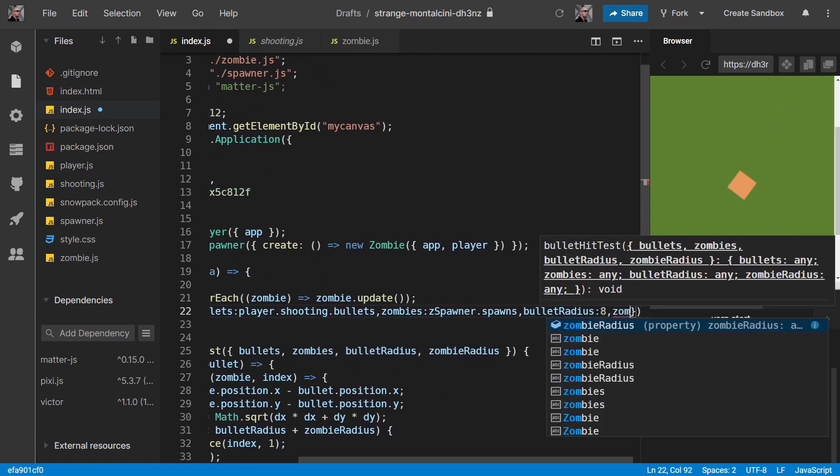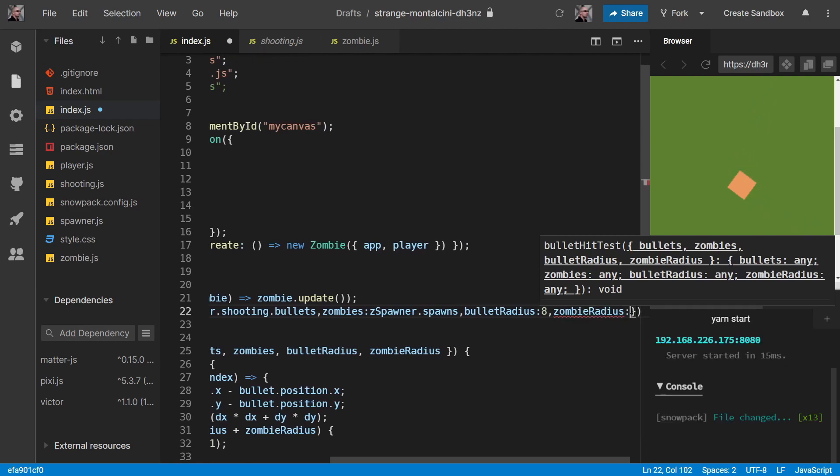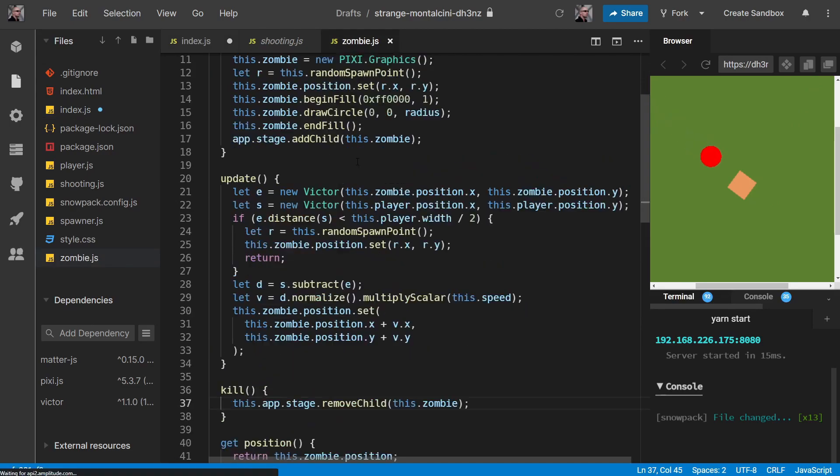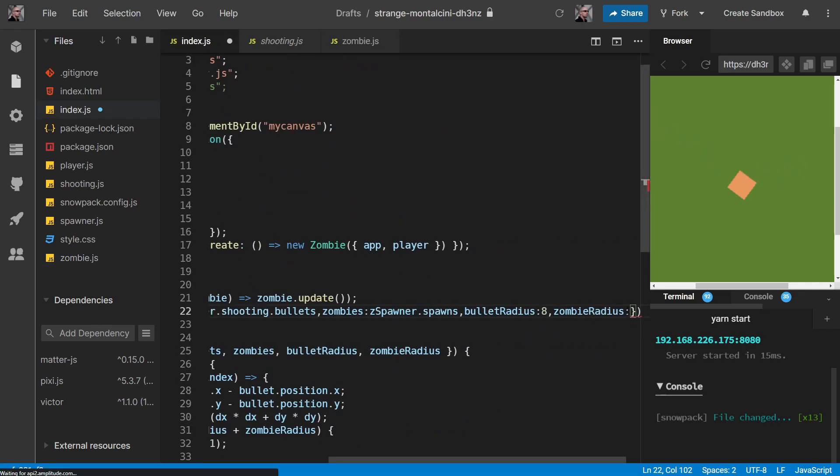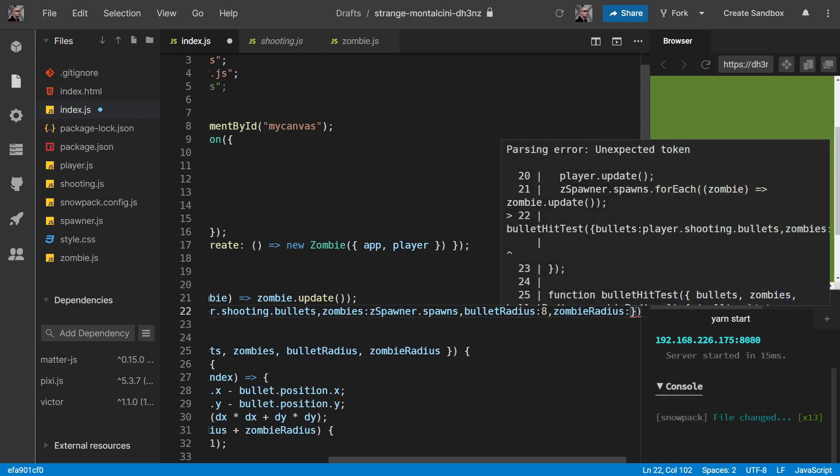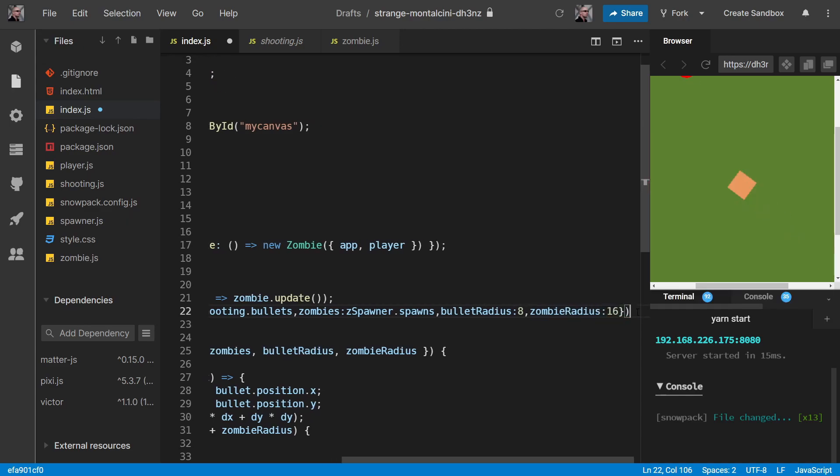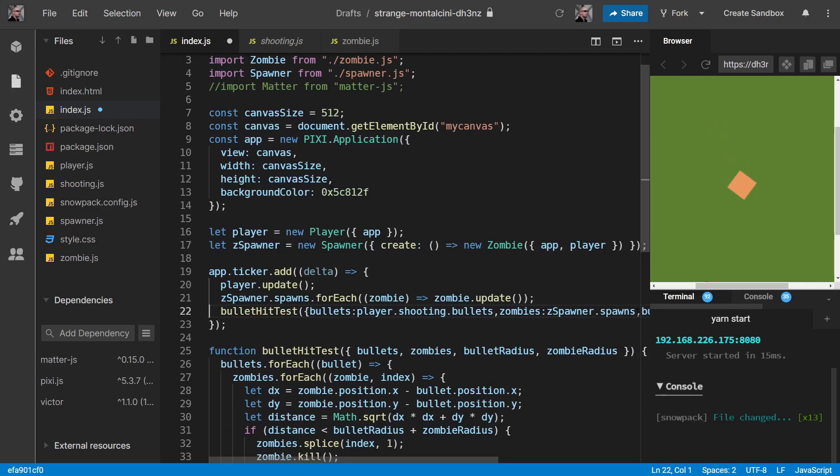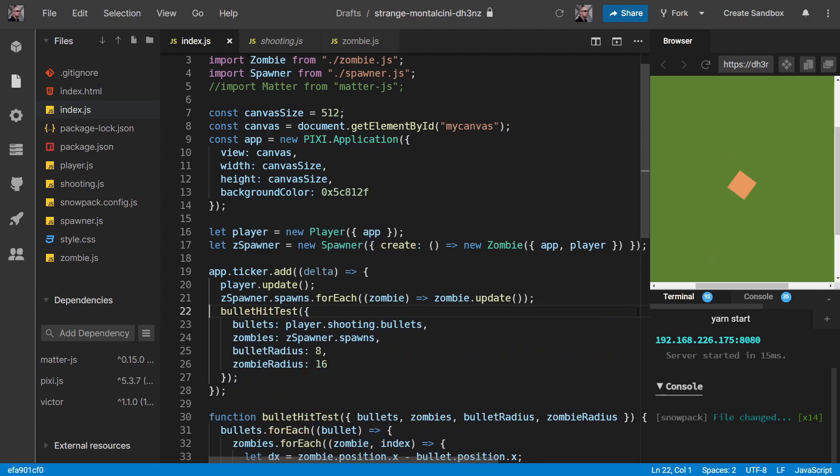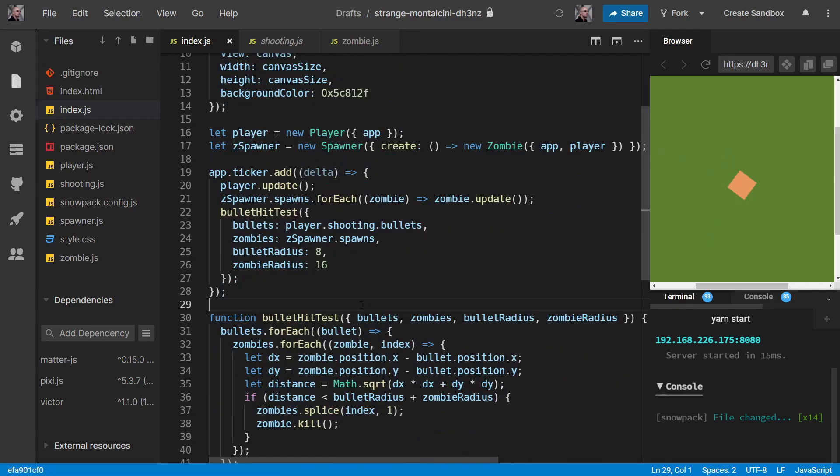And zombie radius. And again, can't remember what that is. Ah, 16. Okay. 16. So let's save that and see if that works.